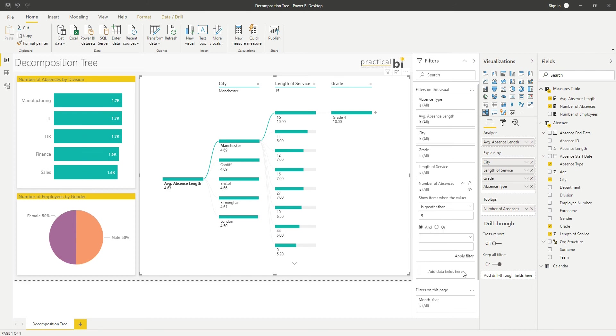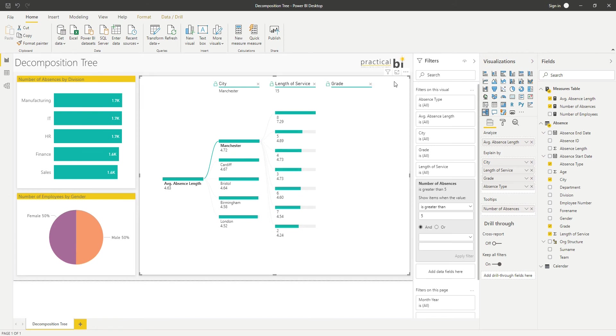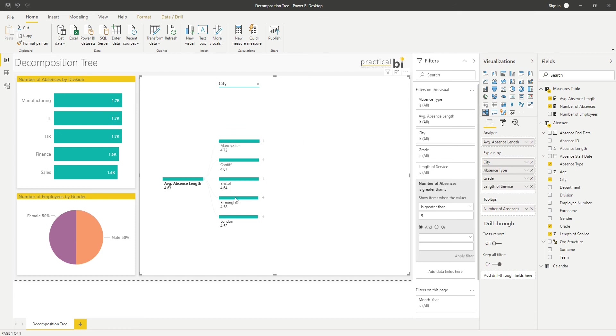And then you can see that's disappeared there in terms of grade, so I haven't got enough absences for me to apply any significance to the findings of the analysis there.